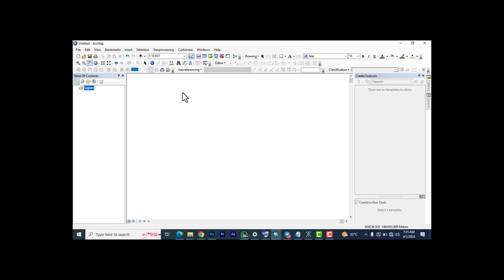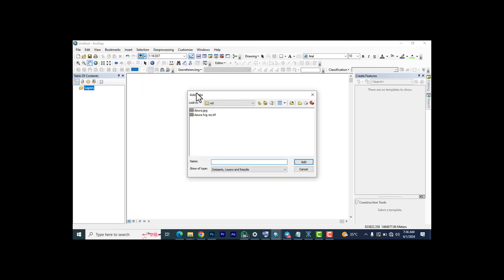I have a video on how to download satellite imagery using SAS Planet, so you will need that video to download satellite images using SAS Planet. I also have another video from last year's update showing how to download images on Google Earth. You need these two videos to be able to do what I'm going to do today. I'll drop the links in the description of this video.